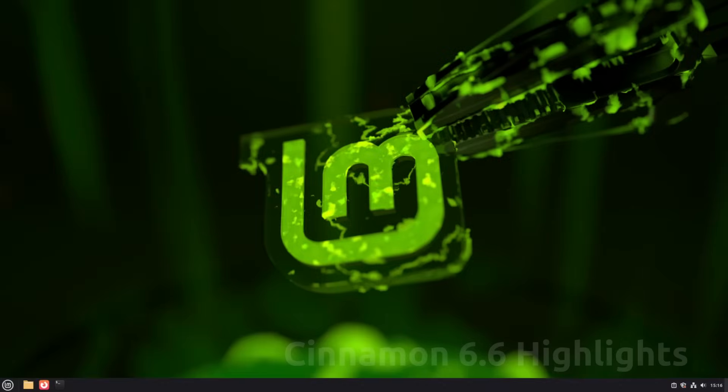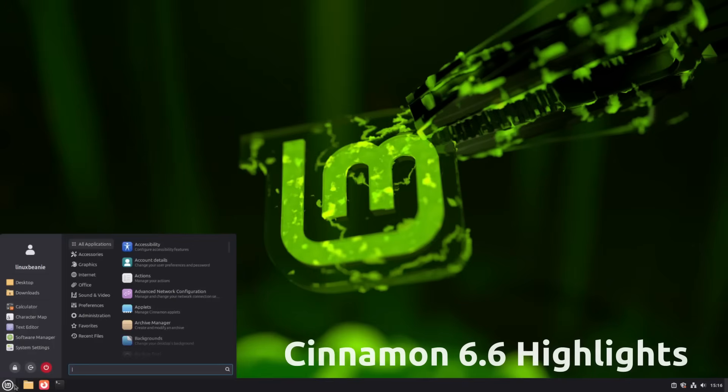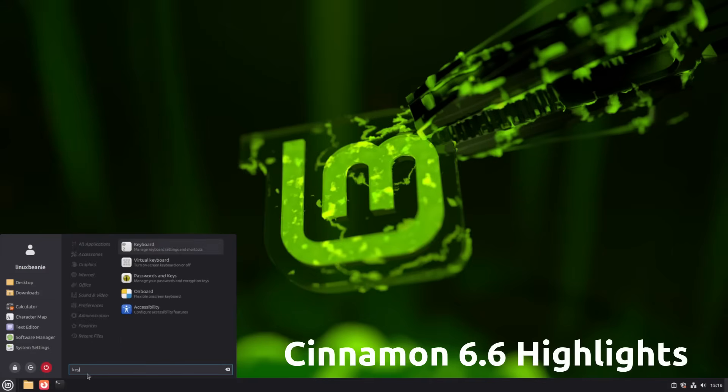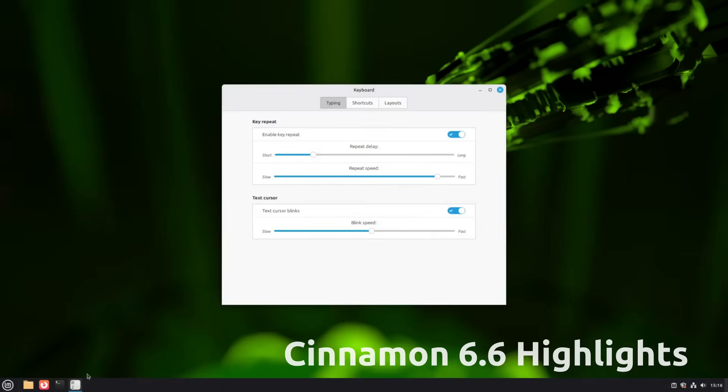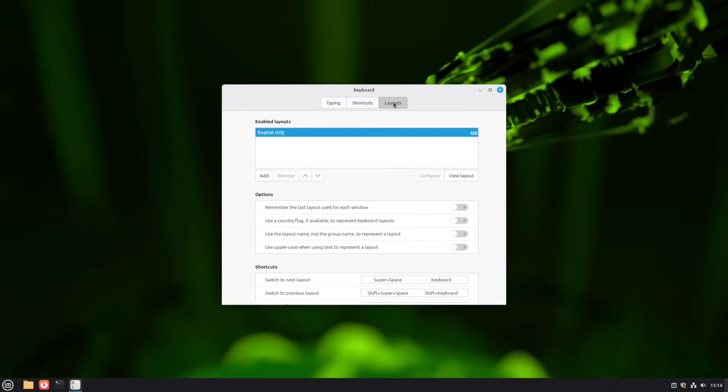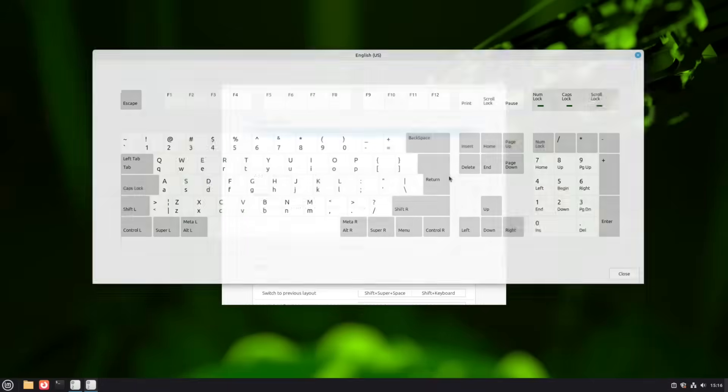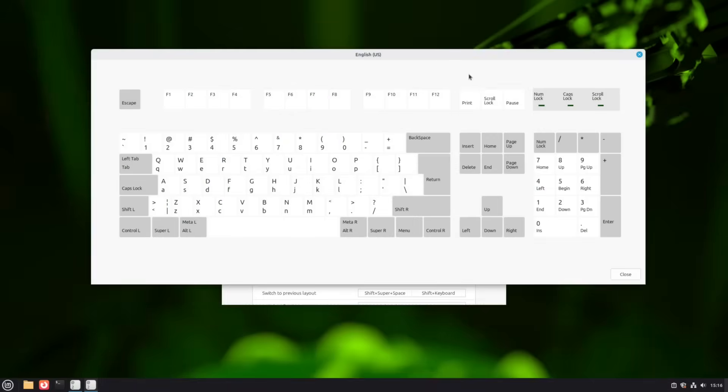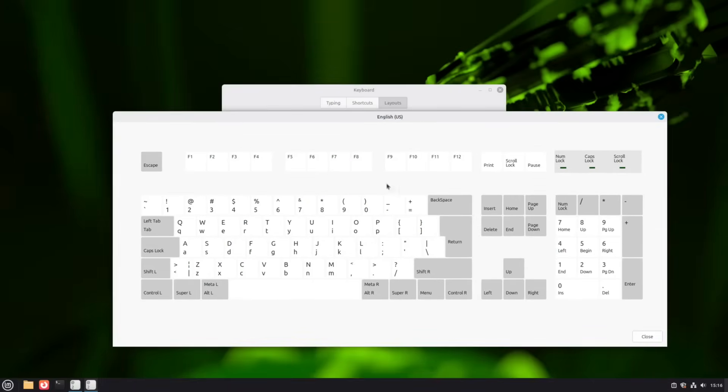Cinnamon 6.6 brings full integration of traditional layouts and IBUS input methods. So Japanese MOZC, Chinese Pinyin, or any IBUS engine appears right alongside your layouts. Both working on Wayland too.